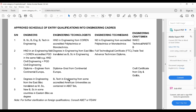You can also register as an Engineering Technician. This is for those with an ND — National Diploma — in engineering from an accredited polytechnic or monotechnic, or a Full Technical Certificate from a technical school, or an Advanced Technical Diploma. For those registering as Craftsmen, you must have NABTEB or equivalent qualifications.